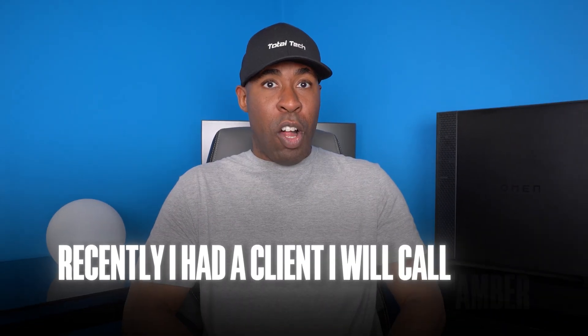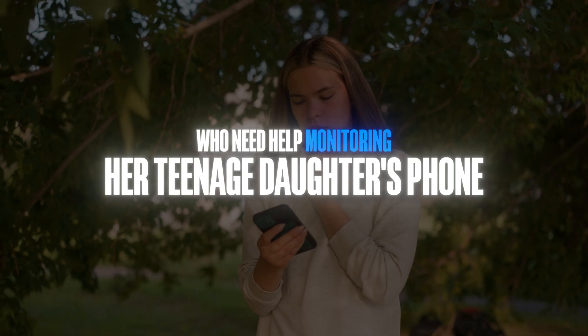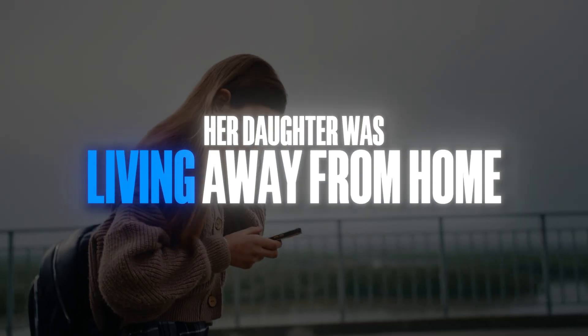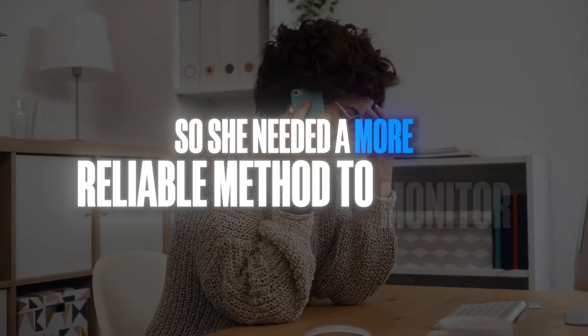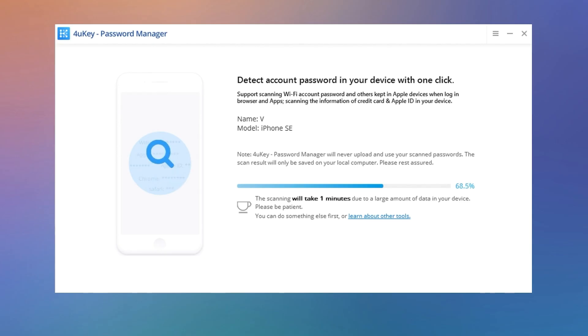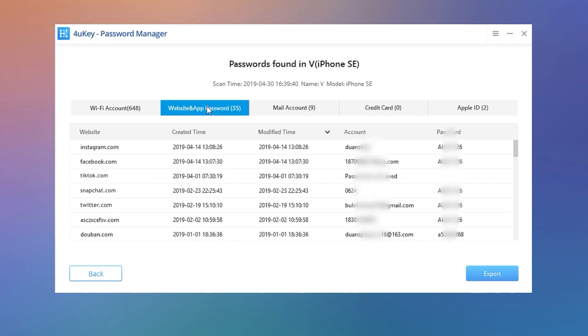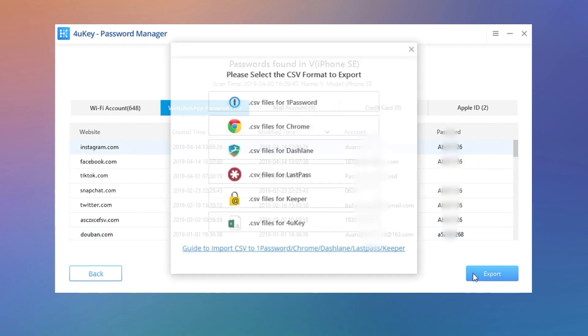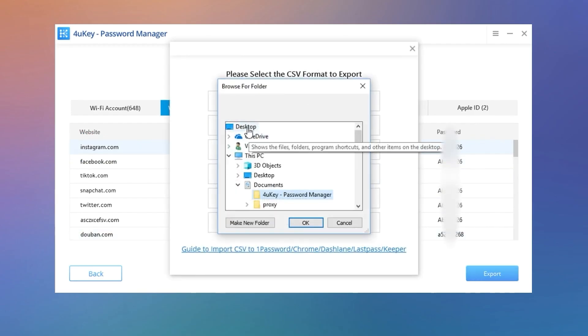Recently, I had a client I will call Amber who needed help monitoring her teenage daughter's phone. Amber explained to me that while she did have legal custody over her daughter, at the moment her daughter was living away from home, so she needed a more reliable method to monitor her daughter's online activities in order to help keep her safe. I explained to Amber that with her permission, I could remotely connect to a device that both her and her daughter had used in the past. I would then use a password extractor such as TenorShare 4uKey in order to link her daughter's Apple ID with her mother's online XenSpy account. And once those two accounts were linked, Amber would be able to secretly monitor everything her daughter was doing online.